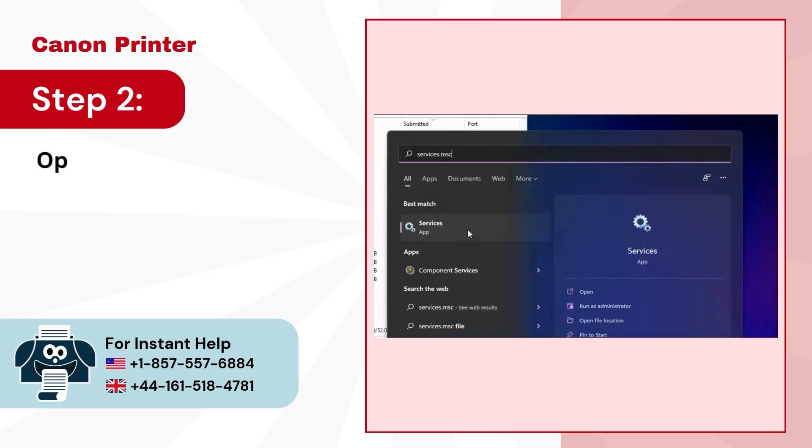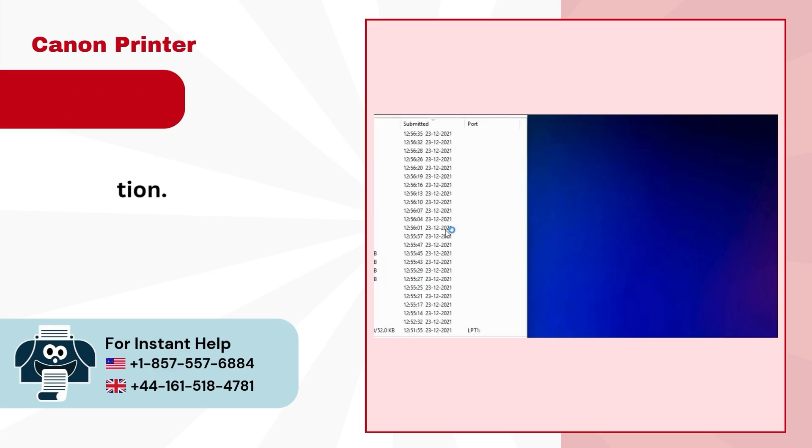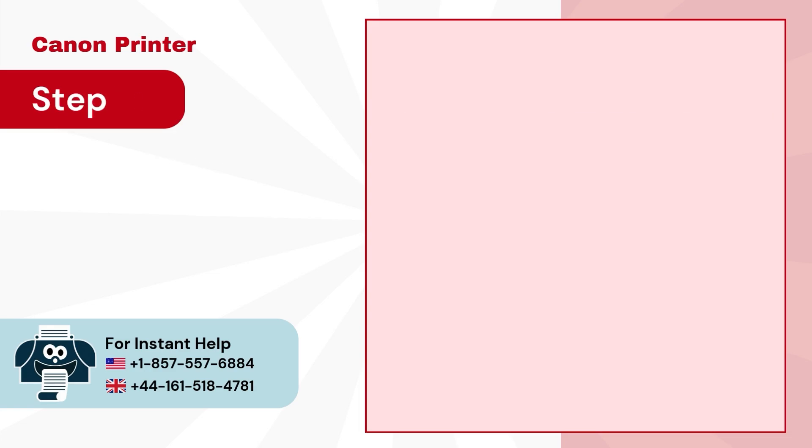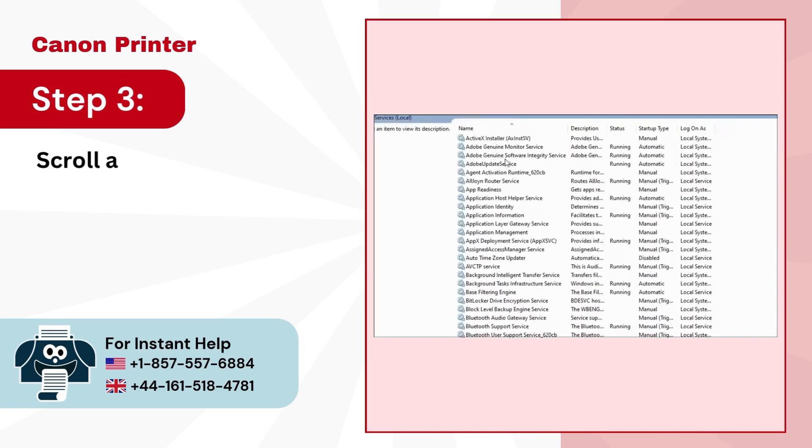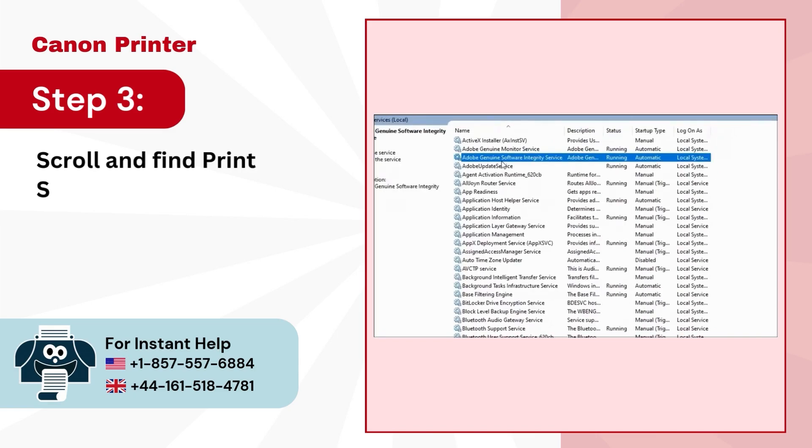Step 2, open the services application. Step 3, scroll and find print spooler.